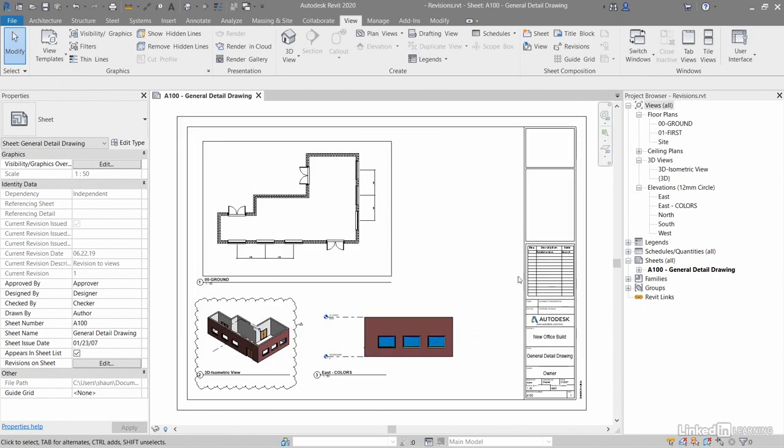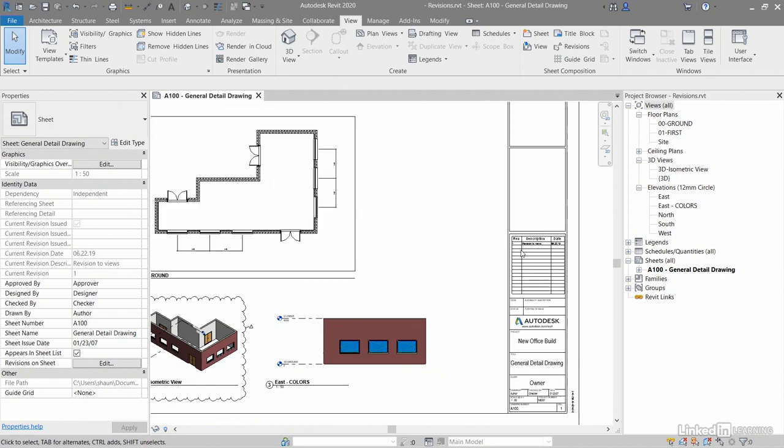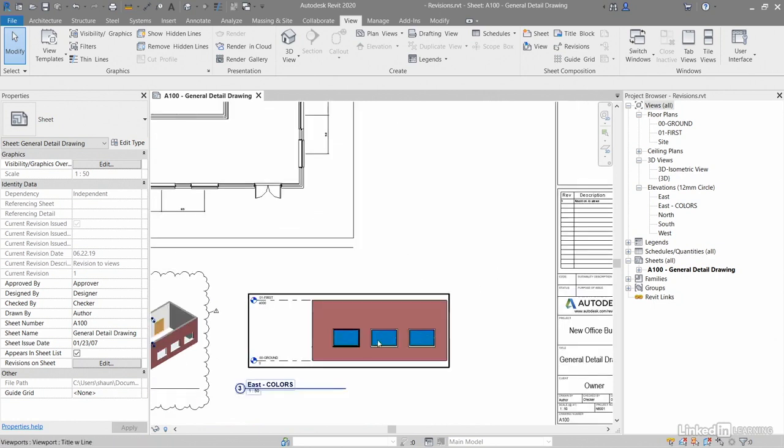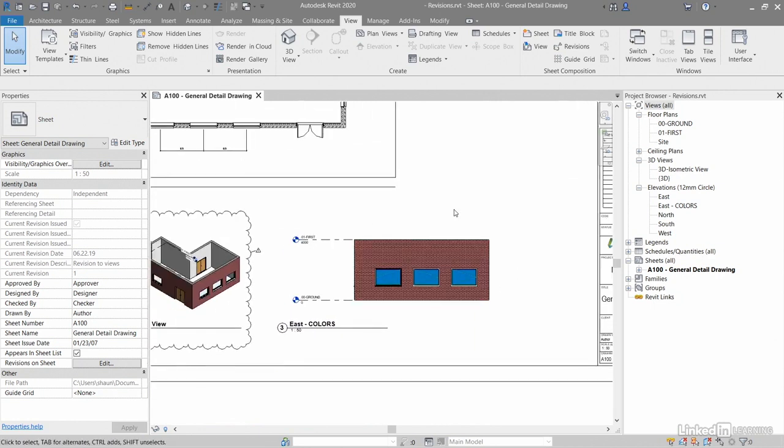Now none of that is showing in the revision box here. As you can see, we're still at revision one, and none of that is showing on the sheet either because what I need to do is place a revision cloud around it and tag it.